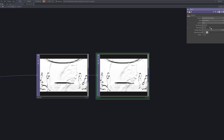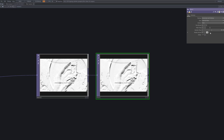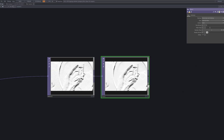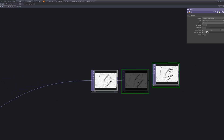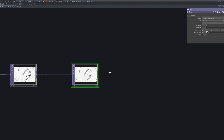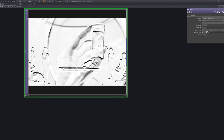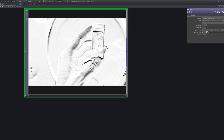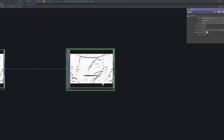Next, we'll add a Blur to soften the embossed texture and remove any harsh edges. This step helps the filter feel more organic and less digitally processed. A subtle blur goes a long way in making the metallic surface appear smooth and refined.